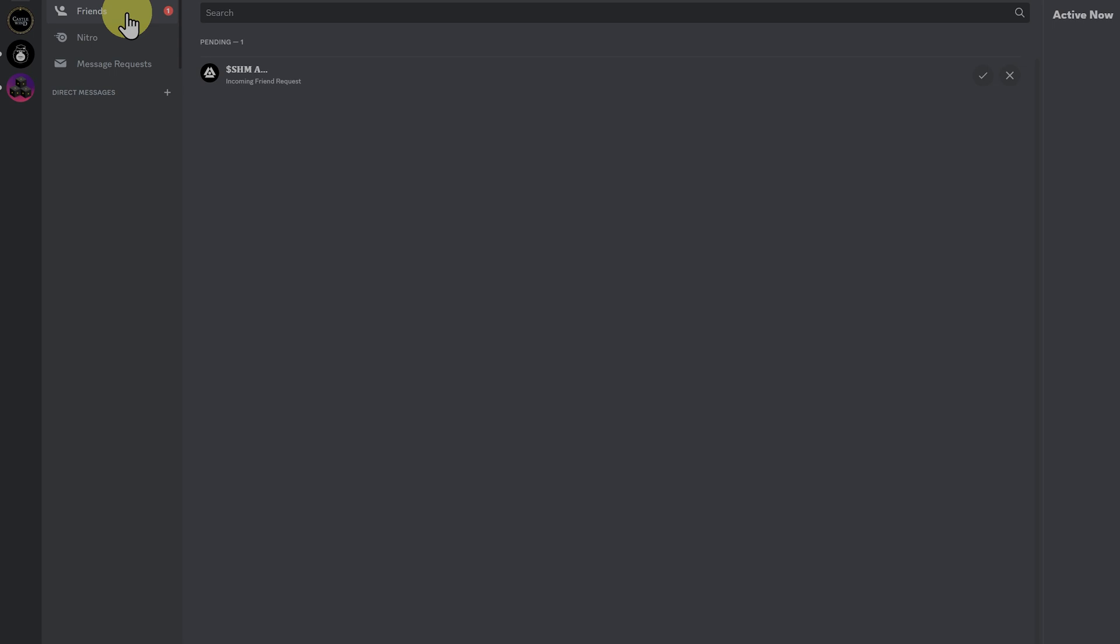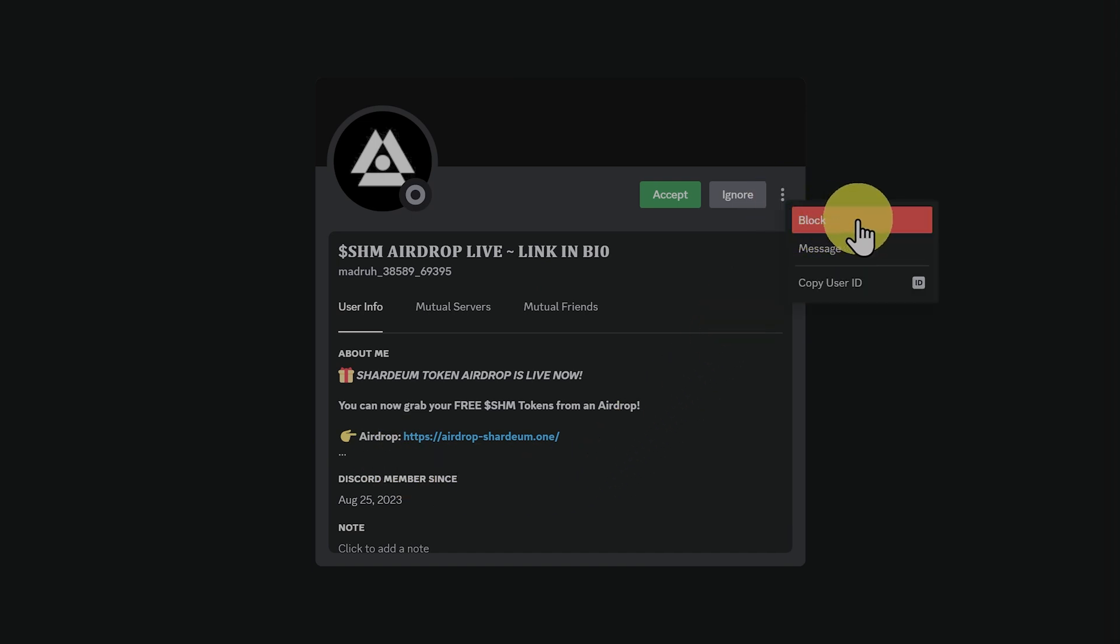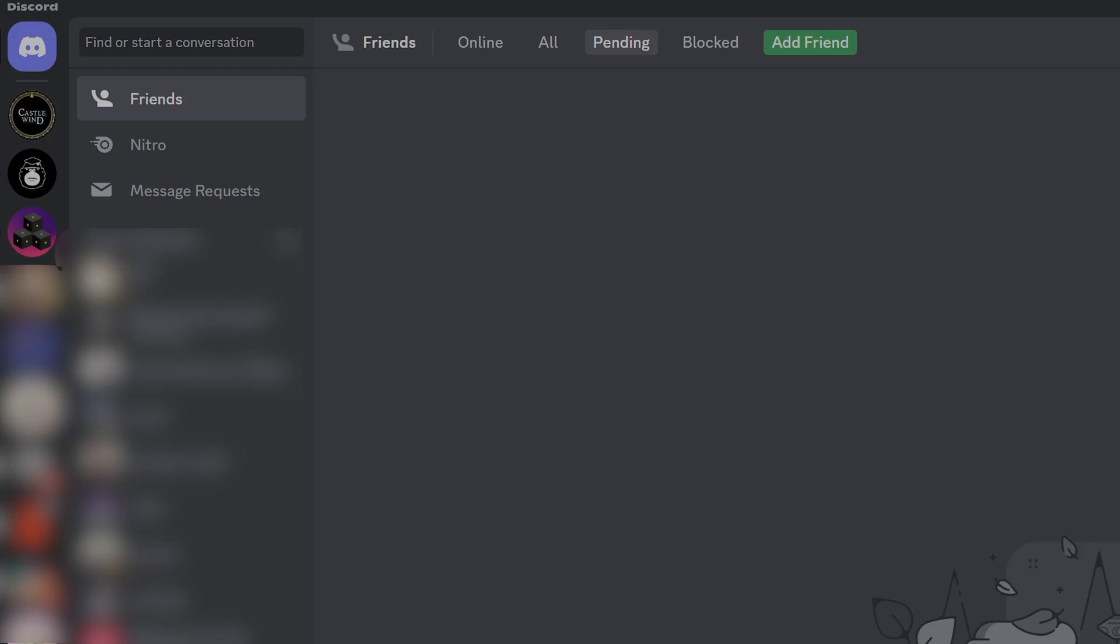You'll see that all the time. The next thing is getting friend requests from people you don't know, like this one. This is a scammer. Once again, block them. There's more to know with Discord, but just play it safe.